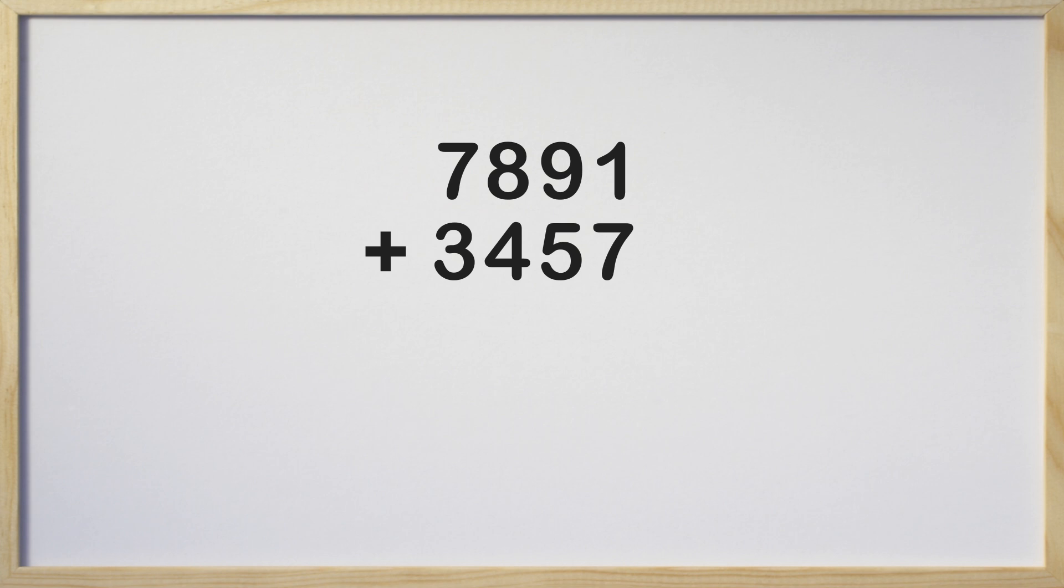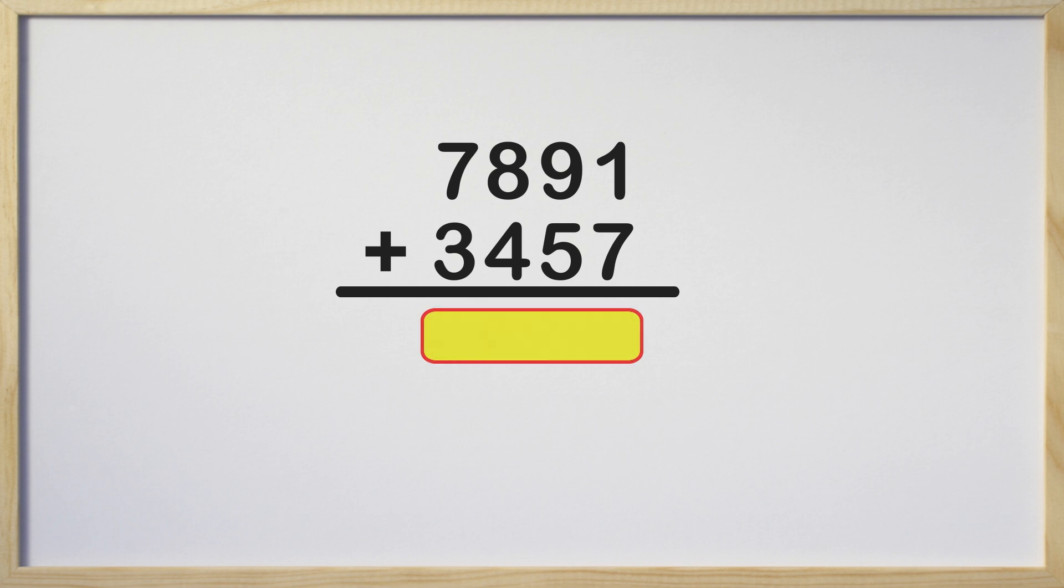Now draw a line under the bottom number. The area below the line is where we will write the sum, which is the solution to the addition problem. When we add, we always start with the ones column and then move to the left. I know that might seem a little funny since we read left to right, but in math we start adding with the place value on the right and then move to the left.